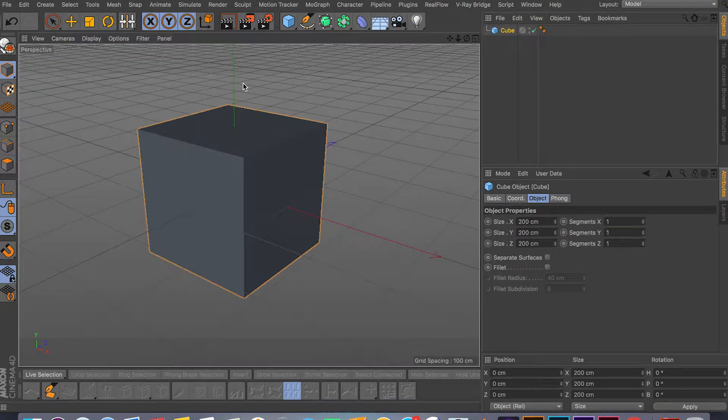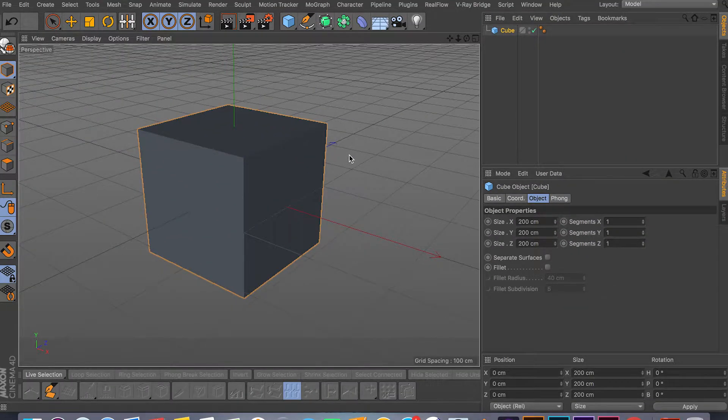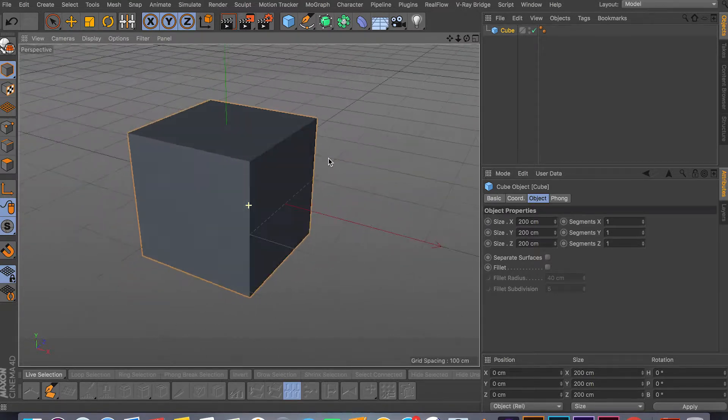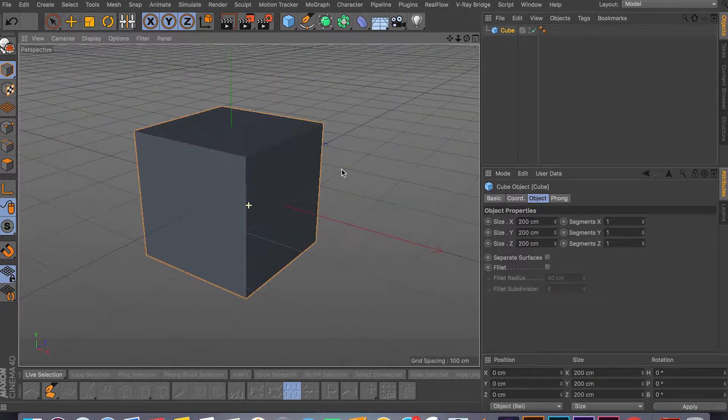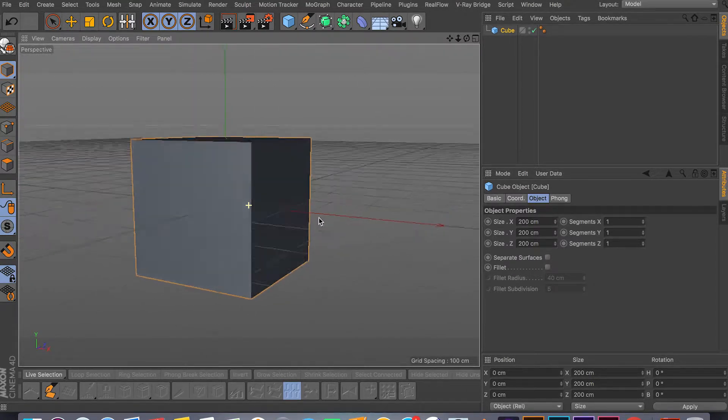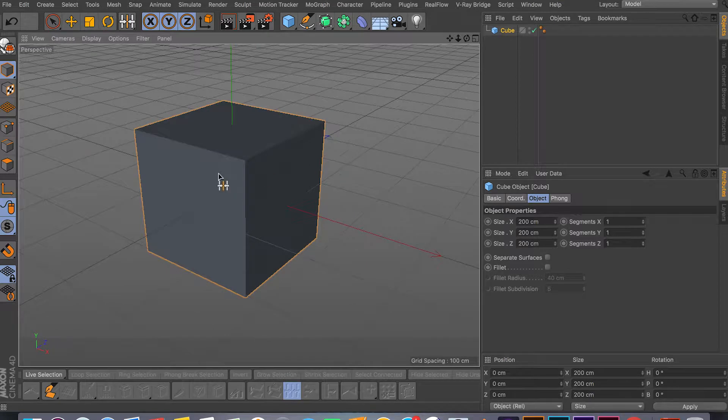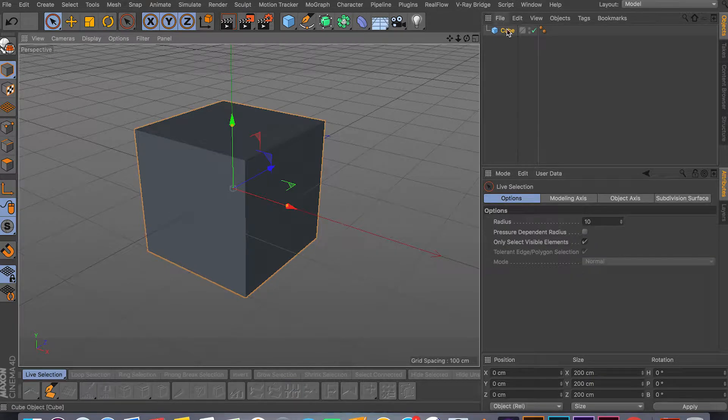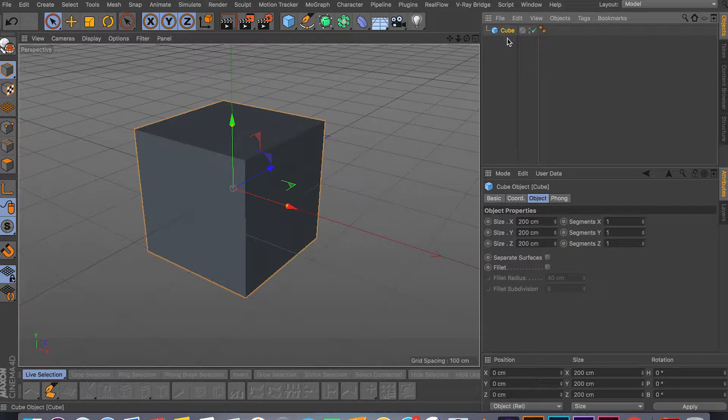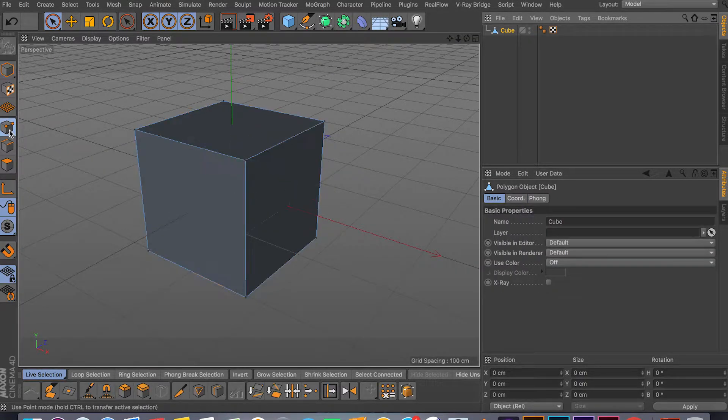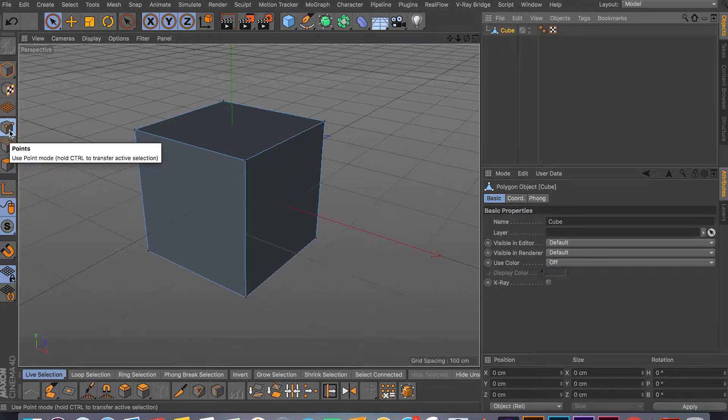Hey, what's going on guys and welcome back to another video. In this video I'll be covering the weld tool. There's two different ways to weld in Cinema 4D and I will cover the main welding tools today, so hopefully you learn something and let's just jump in.